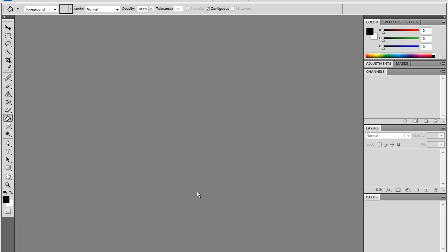Alright, what's up? This is Control X, and right now I'm going to be bringing you a Photoshop tutorial on how to make a neon light. I'm using Photoshop CS4.